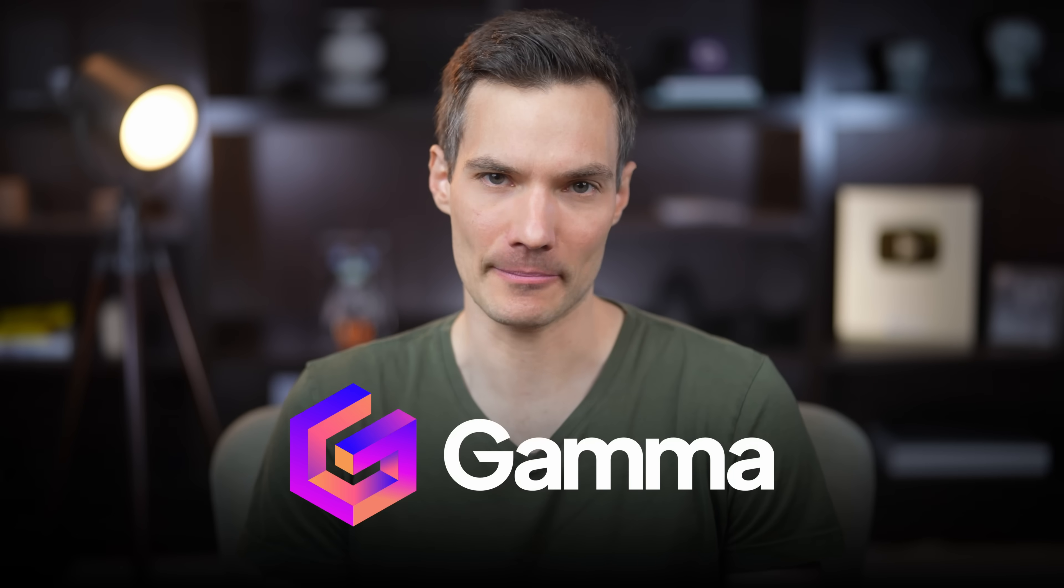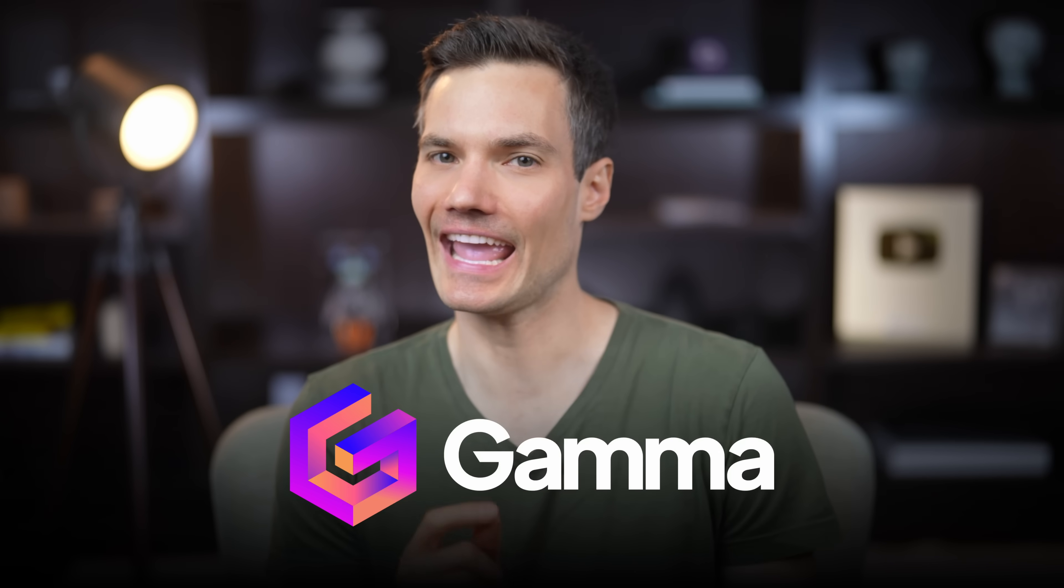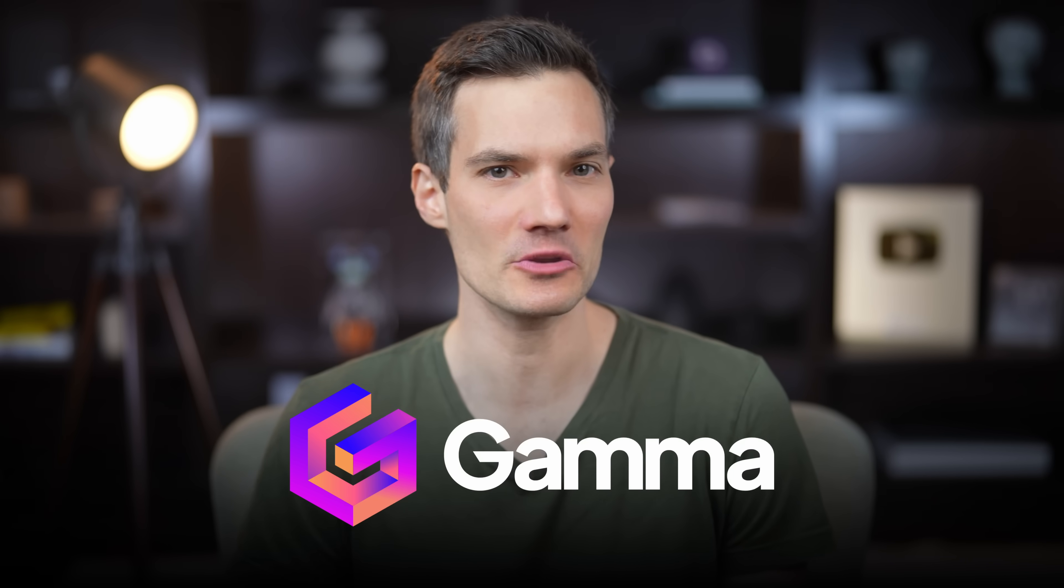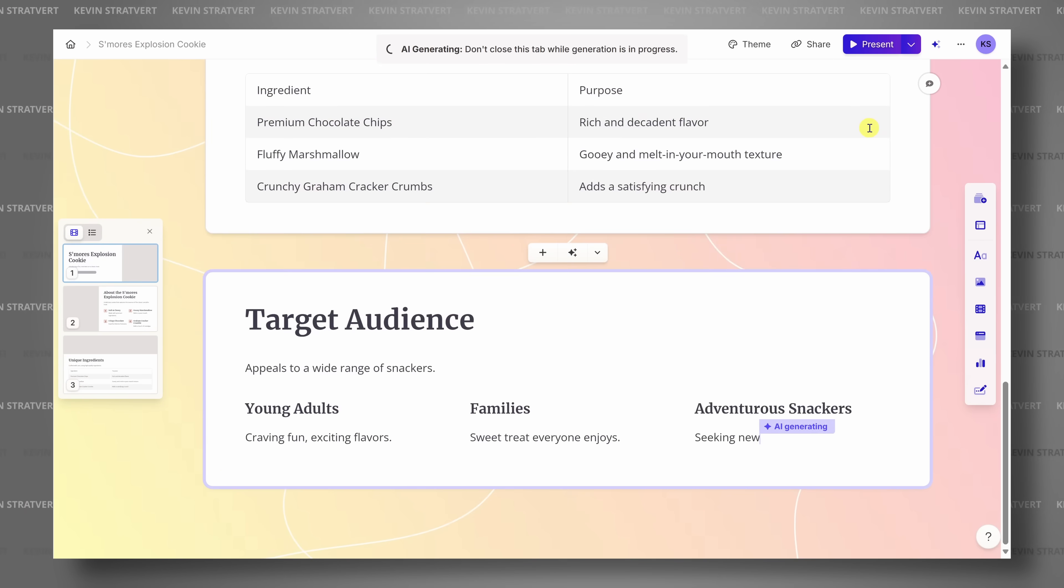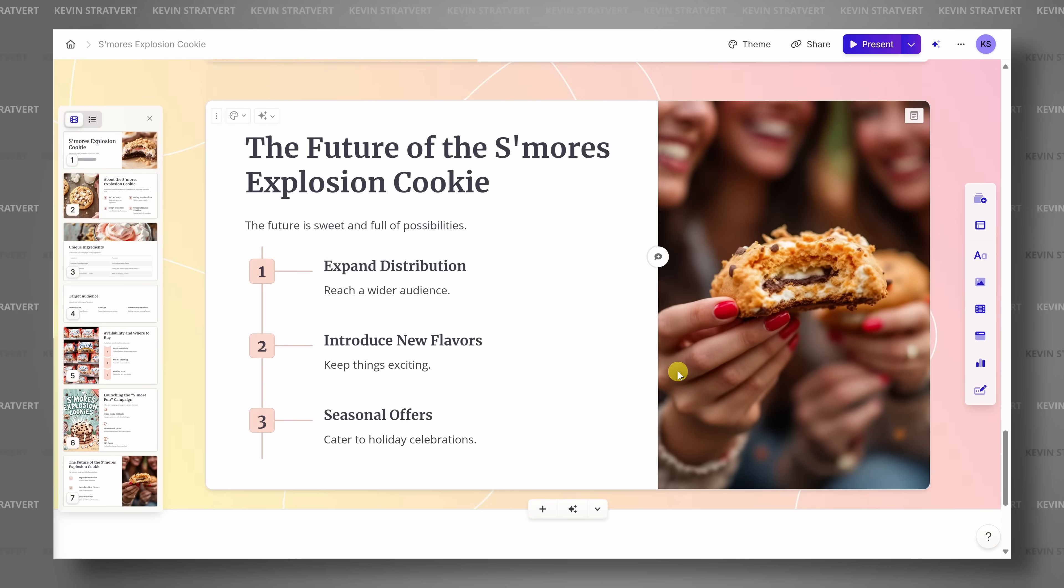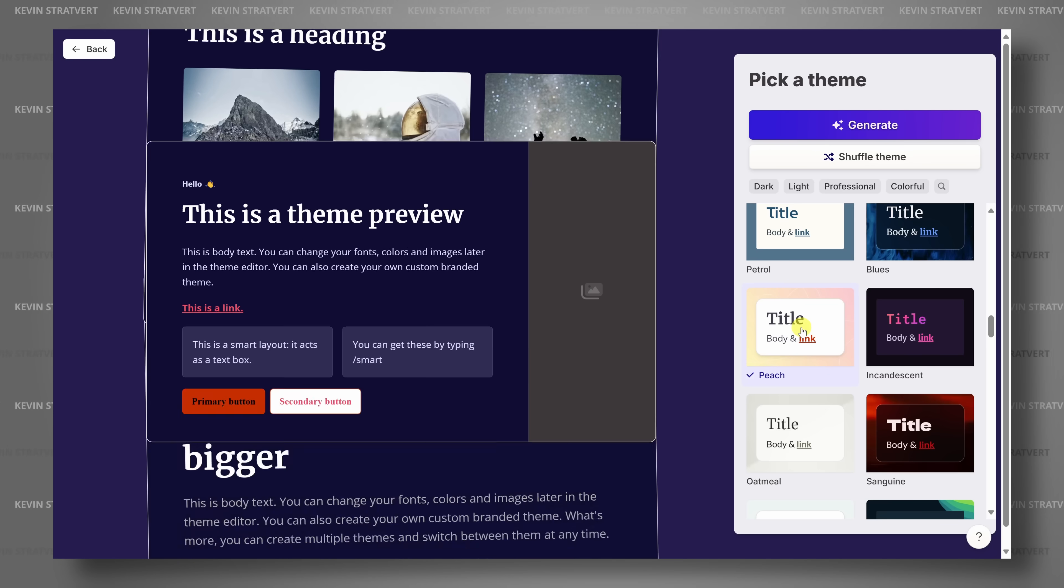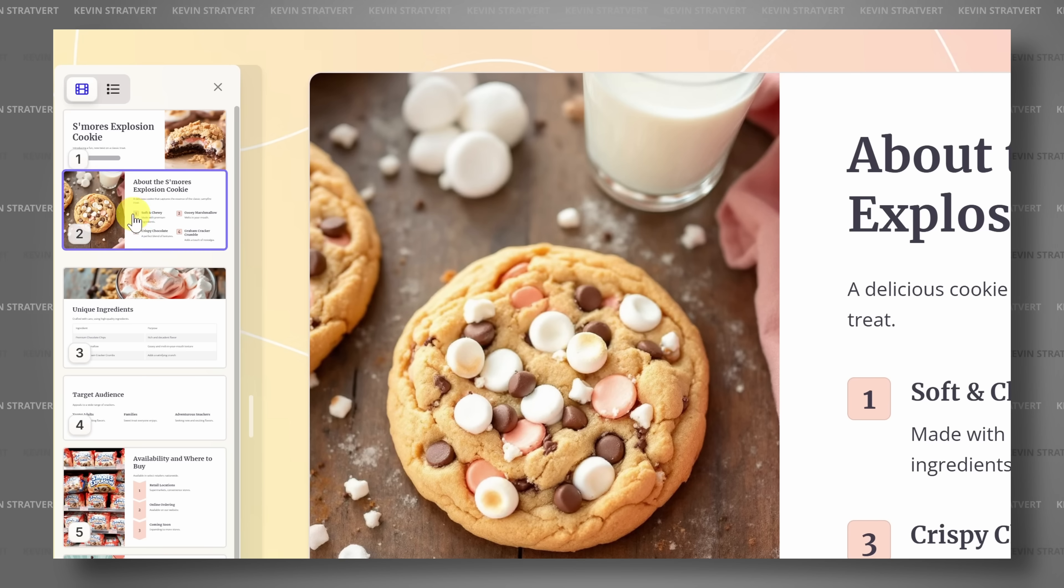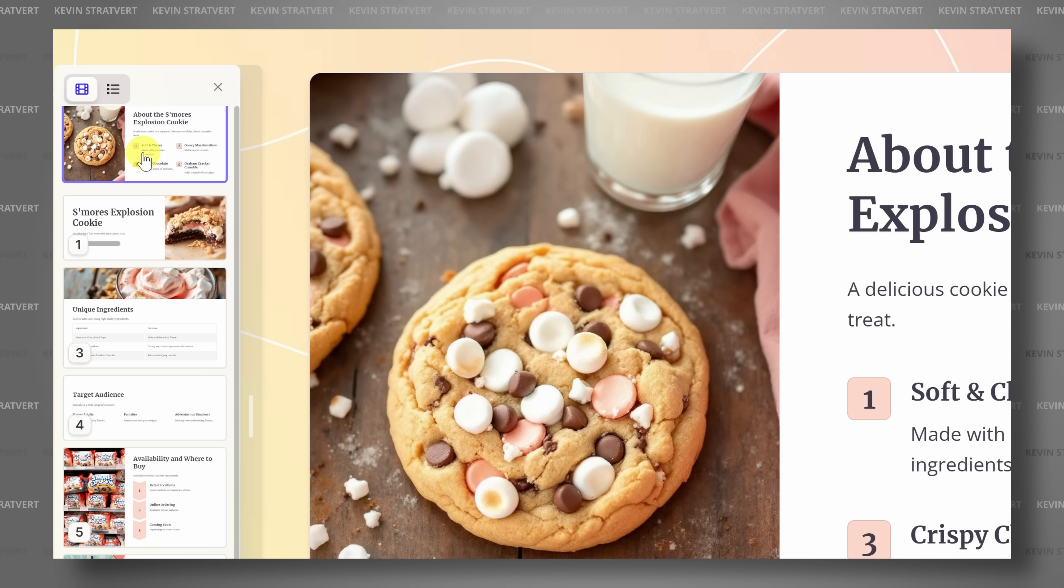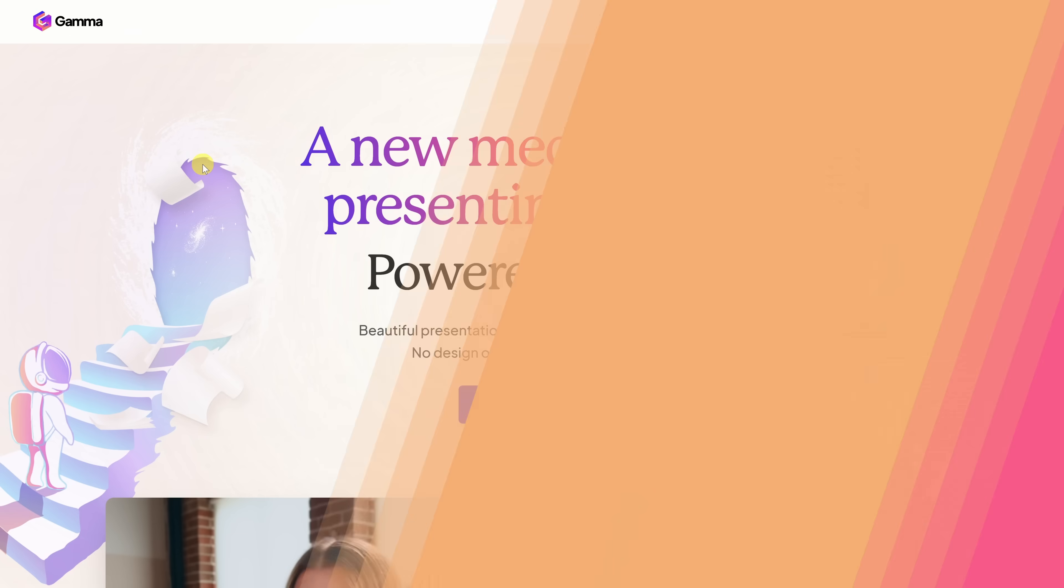In this video, we'll explore Gamma.app, a next-gen AI presentation maker that creates beautiful slides in just minutes, handling all the heavy lifting for you. I partnered with the Gamma team to show you how this works, so let's dive in.